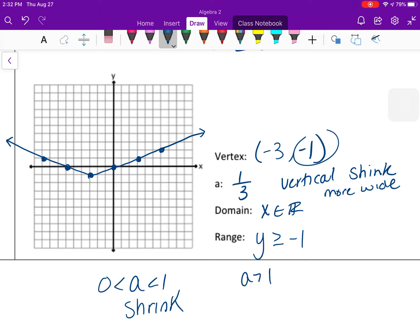The absolute value of a controls the stretch: it doesn't matter if it's negative 4 — that means it opens down, but it will be a vertical stretch making the graph narrow. Whether a is positive or negative just controls whether it opens up or down.